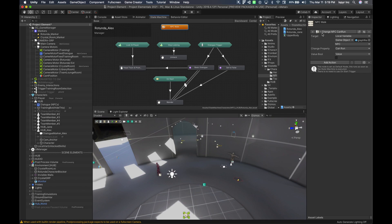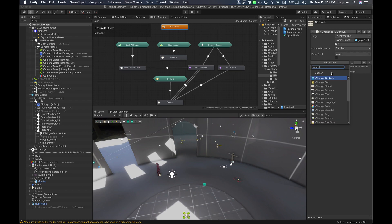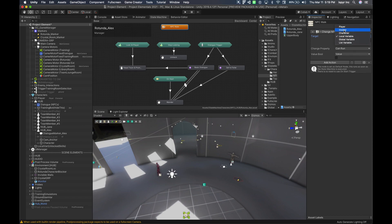I set the change property of the NPC to can run. So I go in here, add action, change property to NPC local variable game object NPC or it can be invoker. I set that to can run and the value of false.